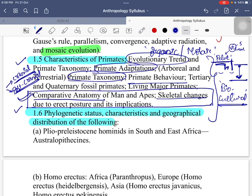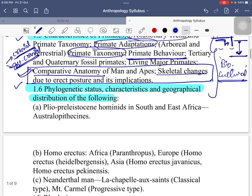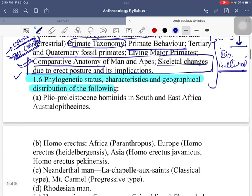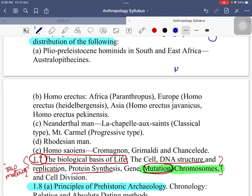Moving on to section 1.6 — in primatology, one important aspect to always mention is Jane Goodall's study with respect to primate social behavior. Also, researchers like Pusey et al. studied primates at Gombe National Park in Tanzania, discussing social aspects of primate living. Section 1.6 talks about phylogenetic status — essentially man's position in the evolutionary line — that is what phylogenetic status fundamentally discusses.